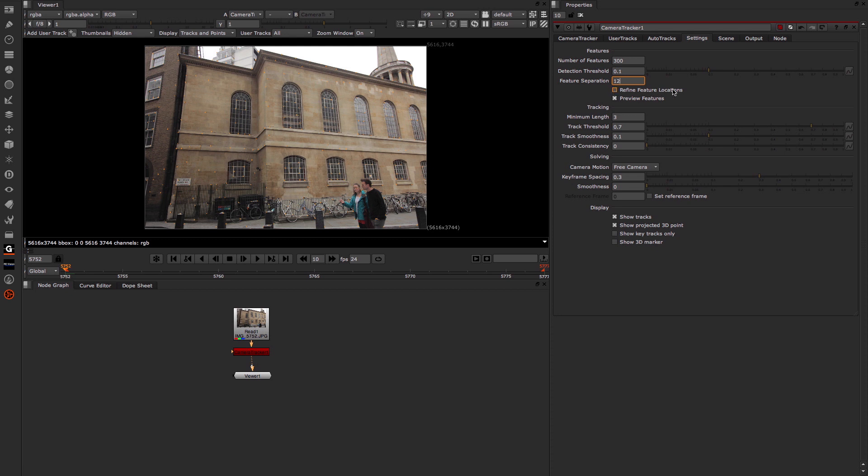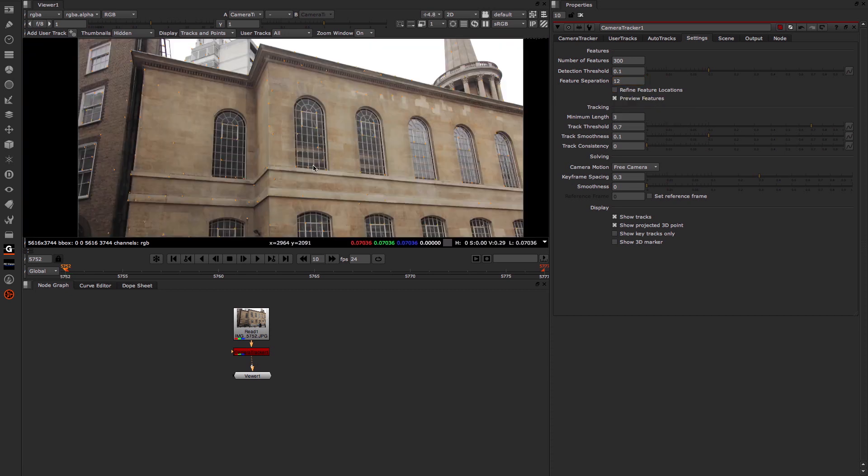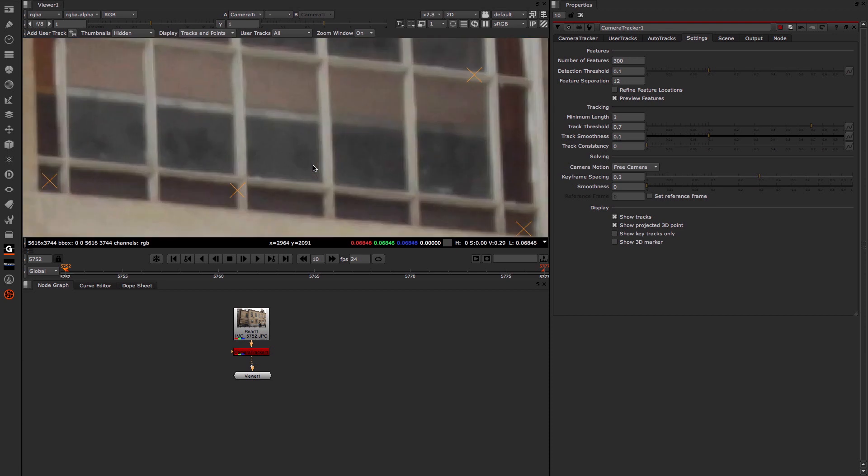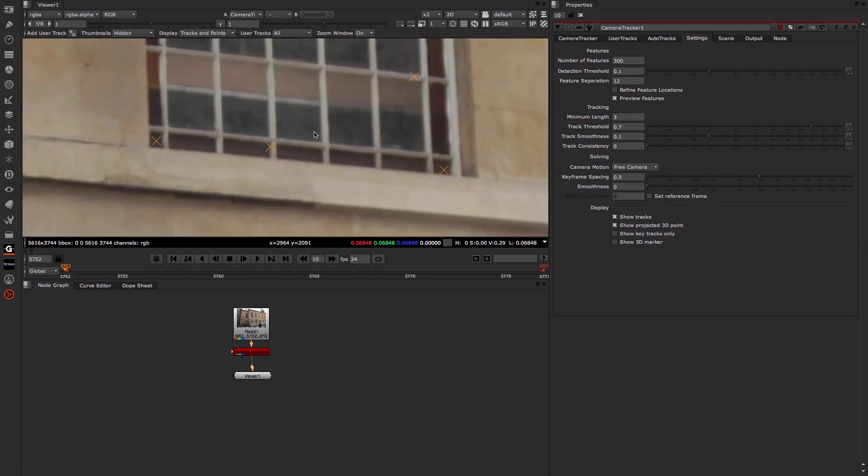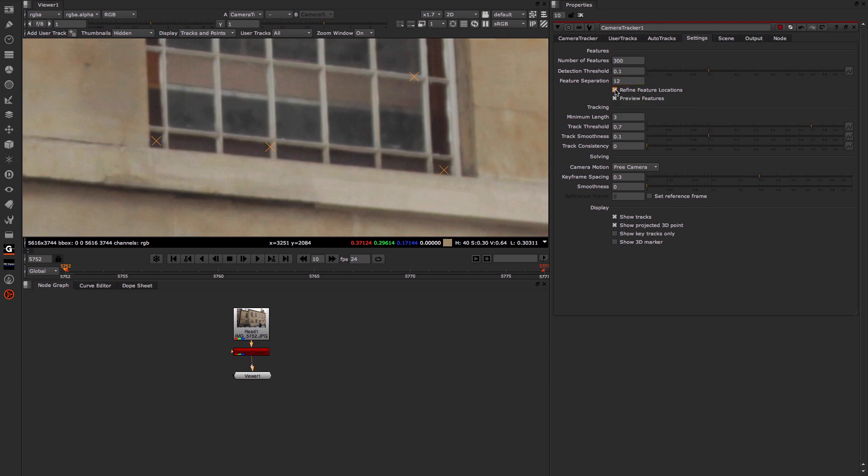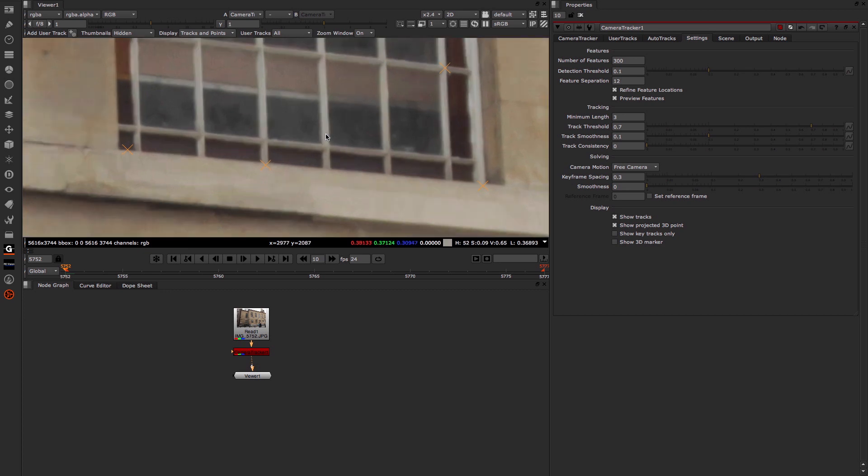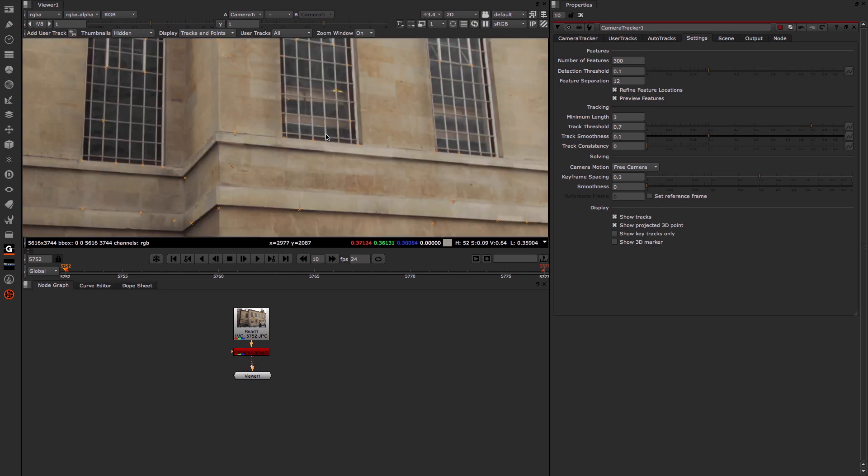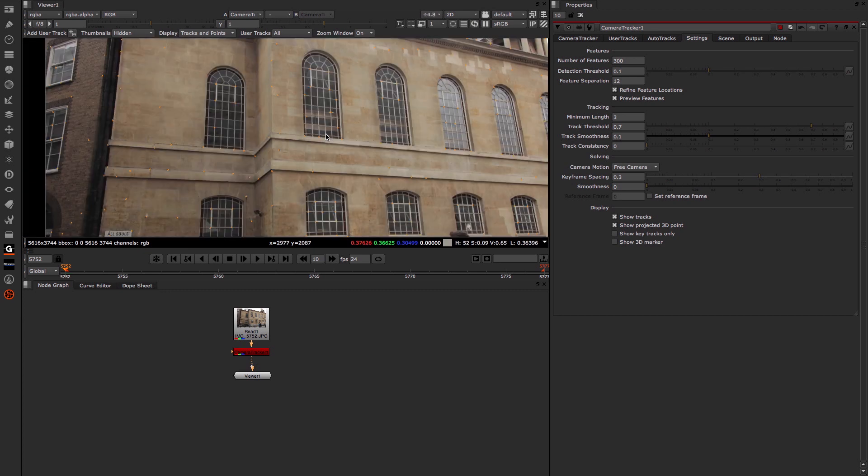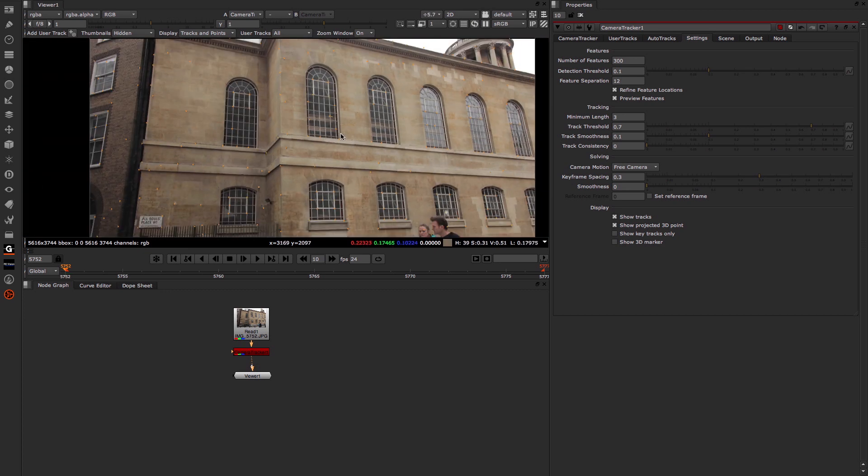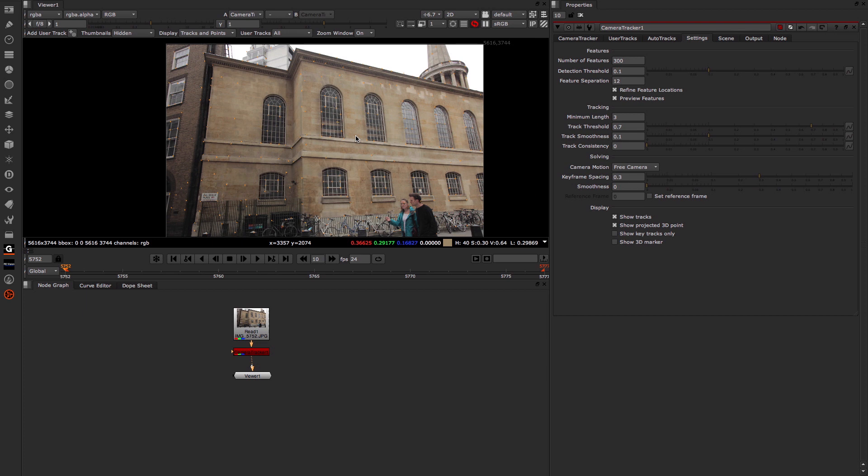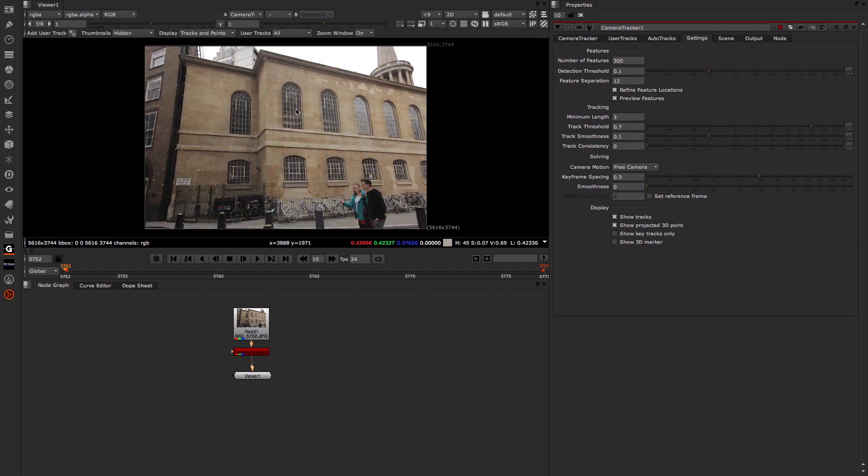Finally, we have this really useful feature, which is Refine Feature Locations. And what this basically does is it locks the detected features to local corners. So if I zoom into this window, you can see how the markers are across this bottom section. As I put Refine Feature Locations on, you can see that they very cleverly jump to these kind of corners that it's discovered. So this is a really nice feature to use when you might have this kind of thing in the image, some nice kind of corners to work to. Again, I'm just going to zoom out and press F just to frame in, to give me a nice view here.